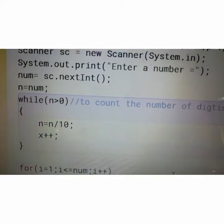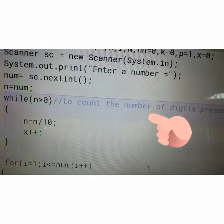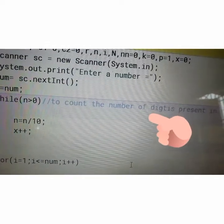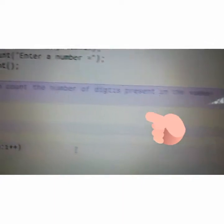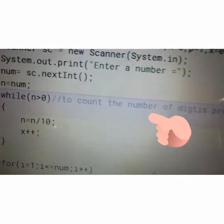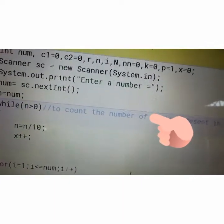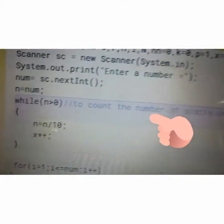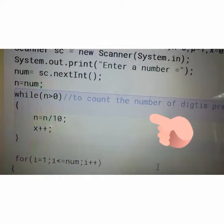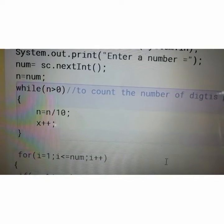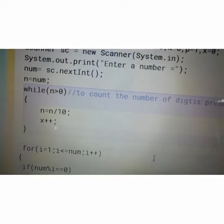I have taken a while loop. This loop I have taken to count the number of digits present in the number. So if I take 73, then 2 will be stored. The while loop is now over.